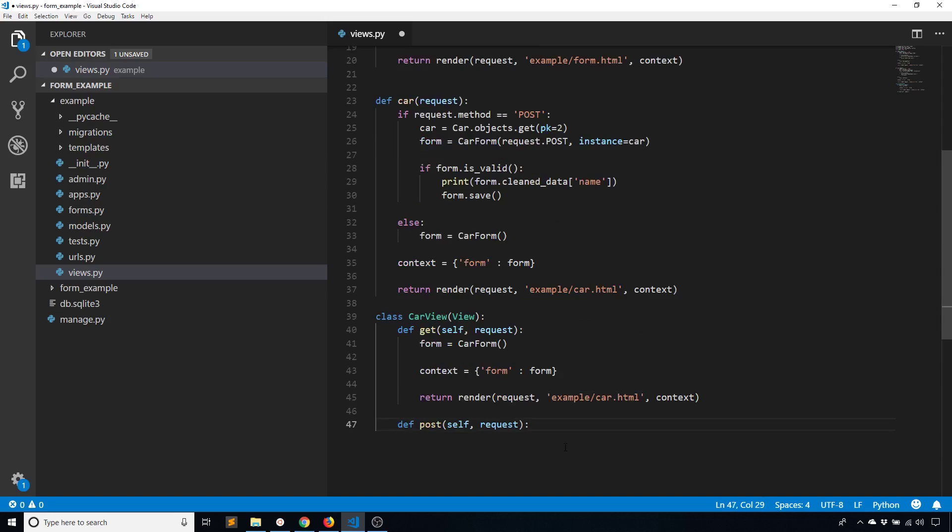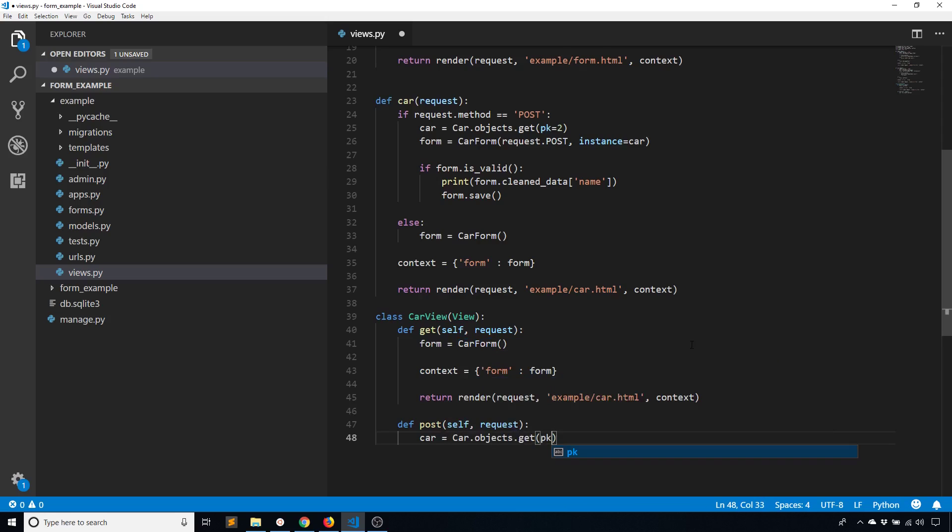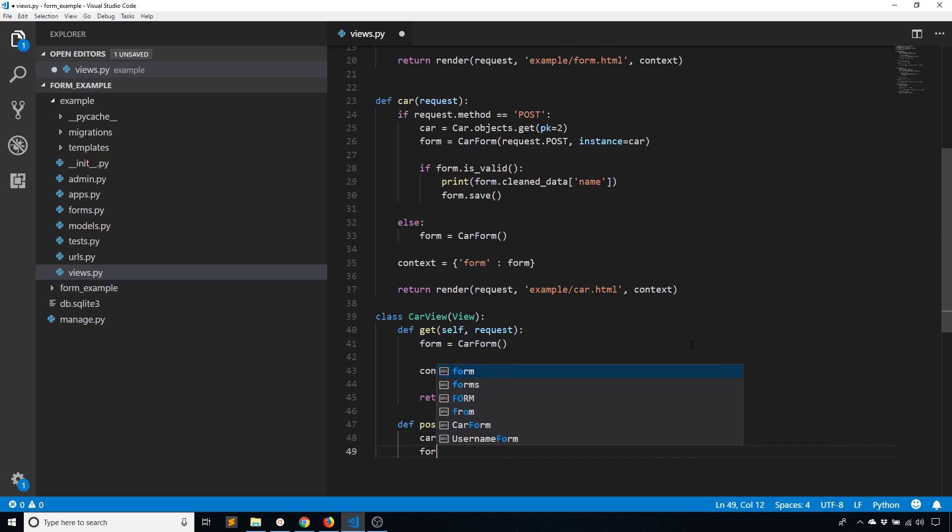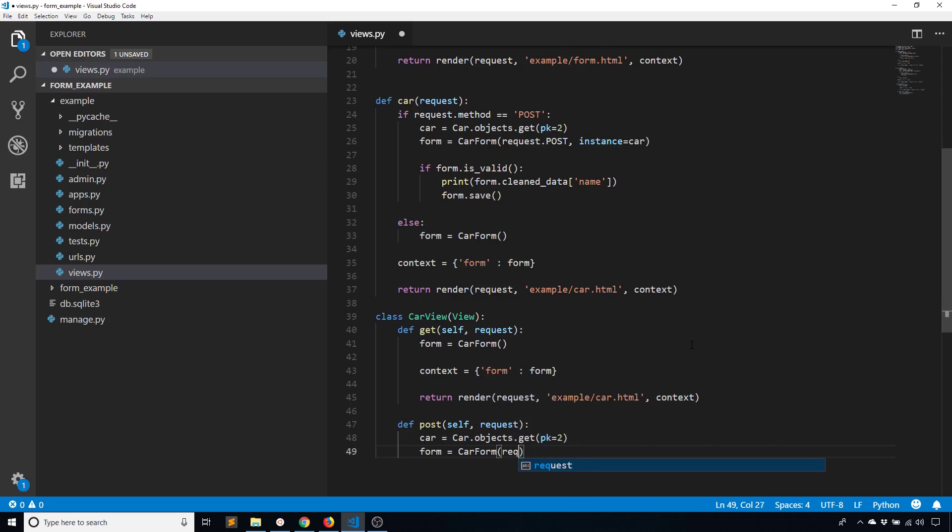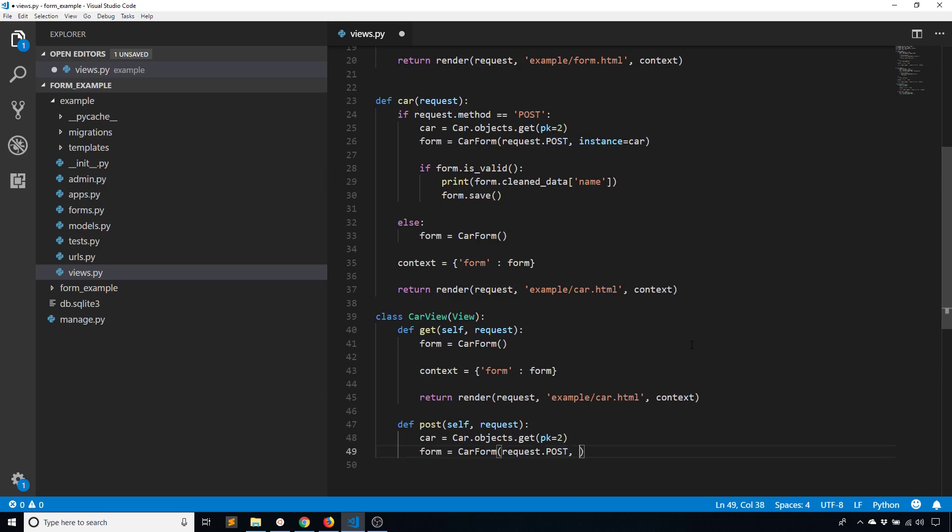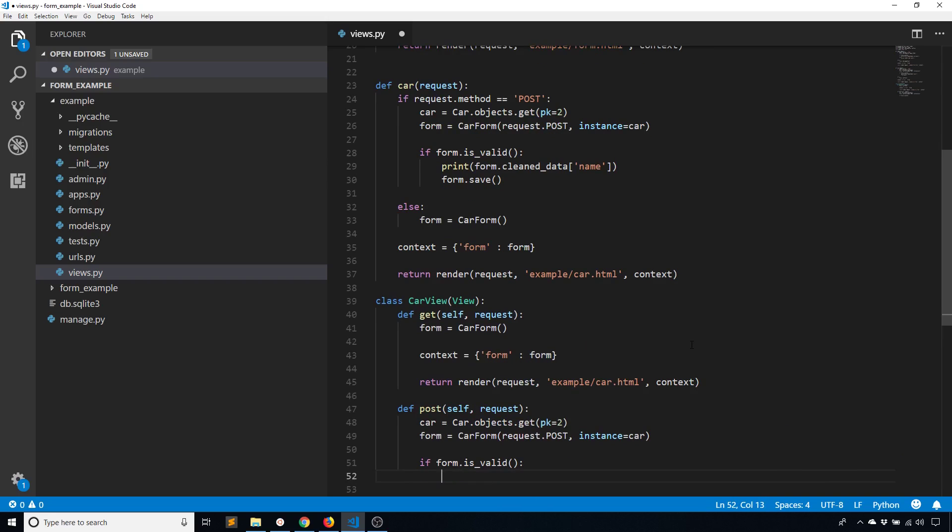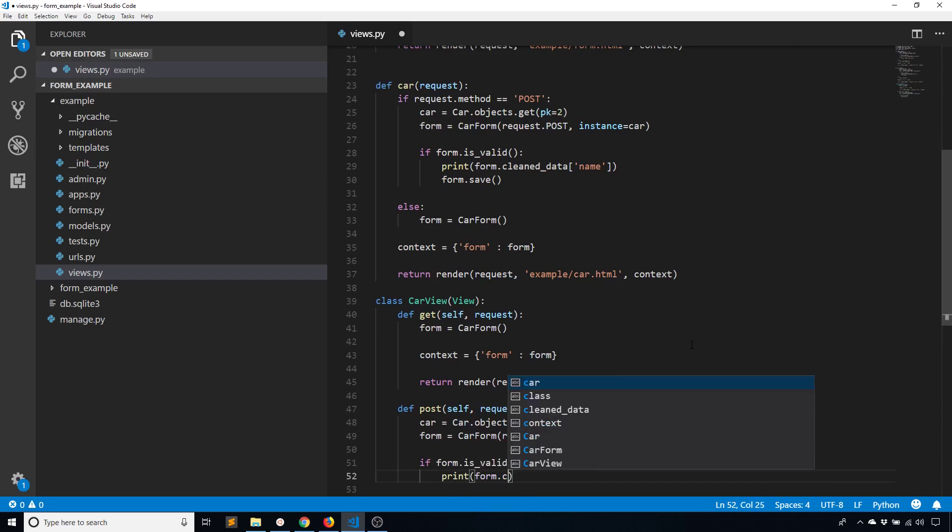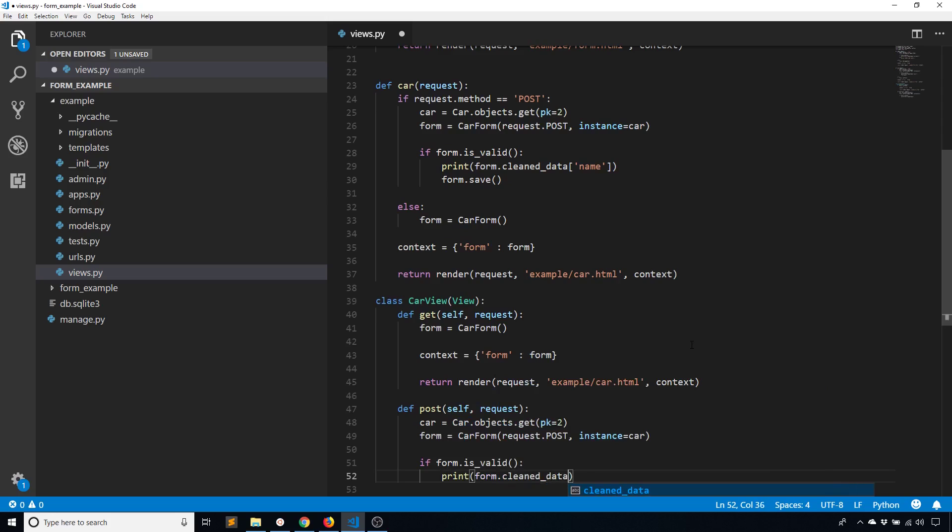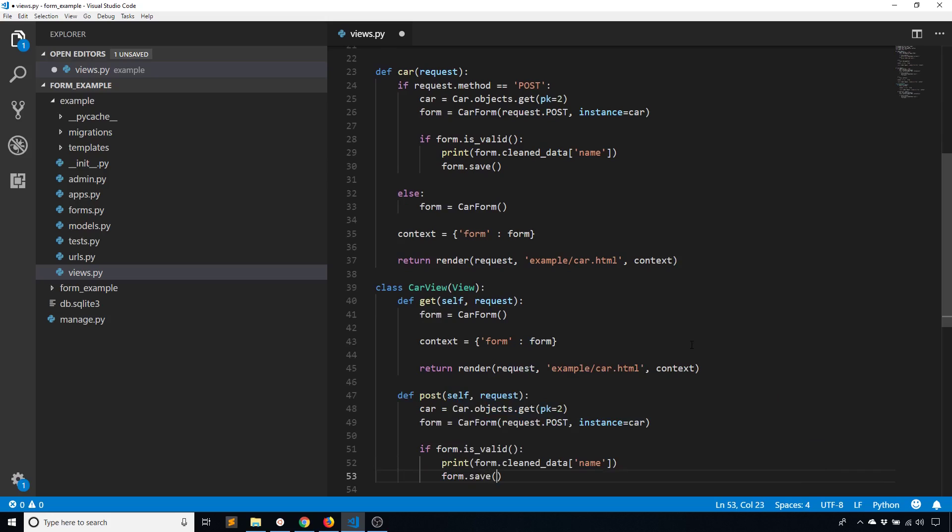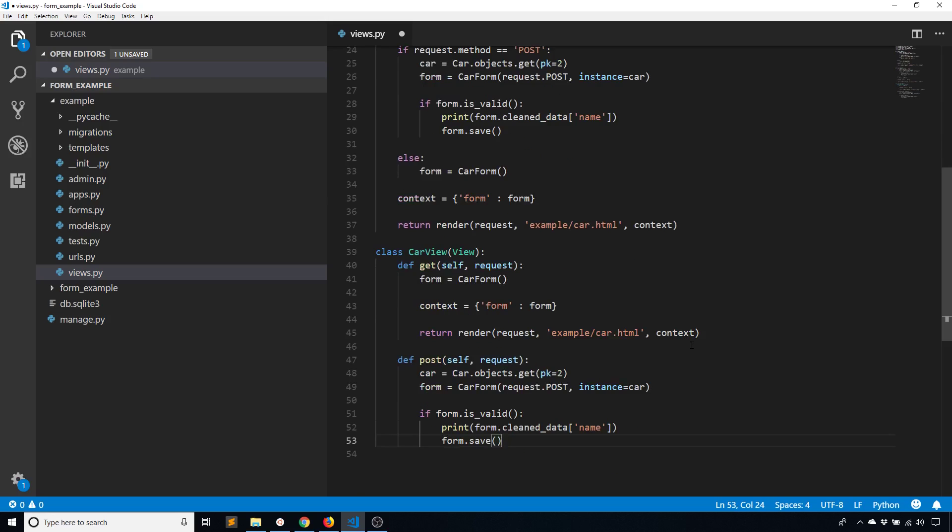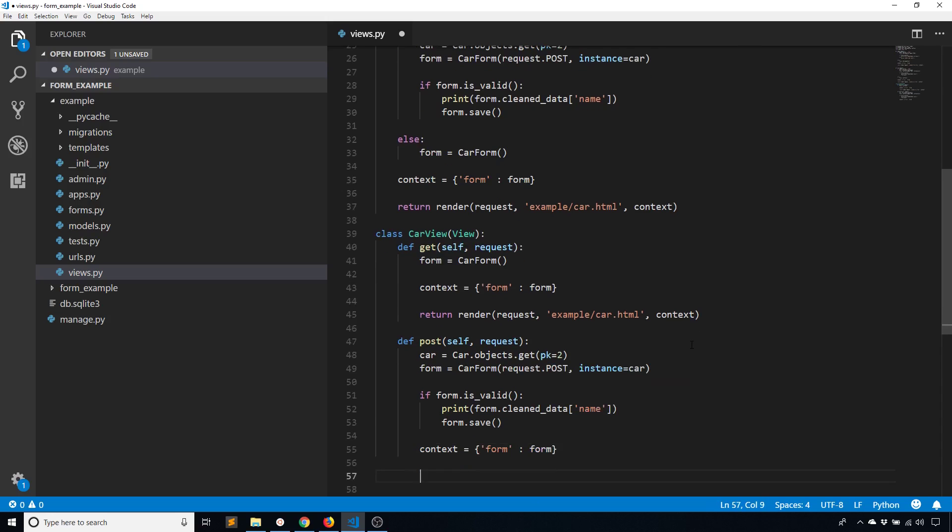And then for the POST, what I'm doing is in this particular case I'm using the instance still, so I'll just continue doing that. Car equals Car.objects.get pk equals 2, and then I instantiate the form using request.post and also the instance. Instance equals car. And then I'm checking if the form is valid. I'm going to print the name of the car and then save that car. And then I'm adding that form to the context and I render.